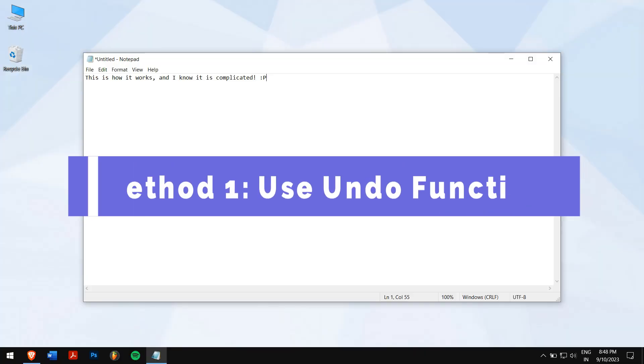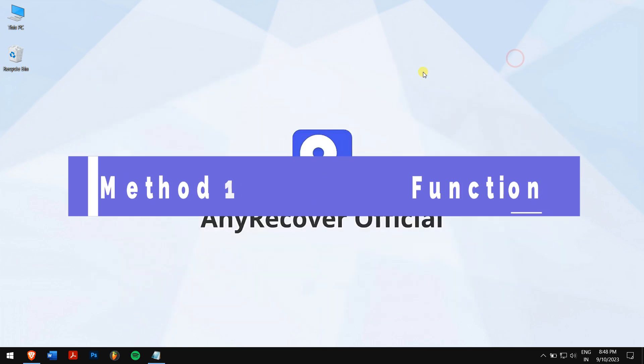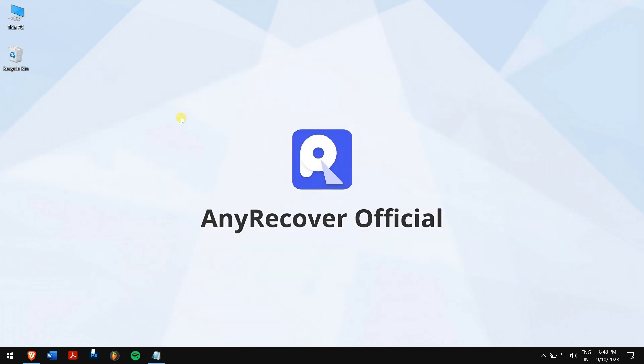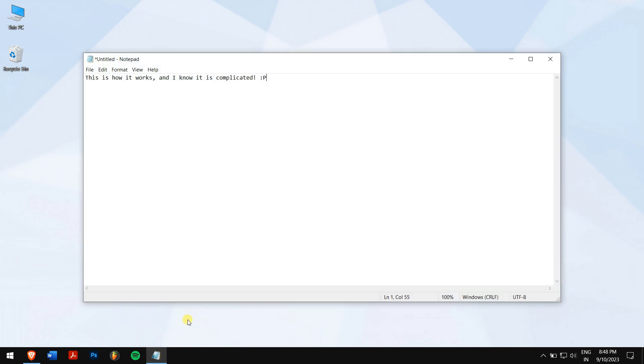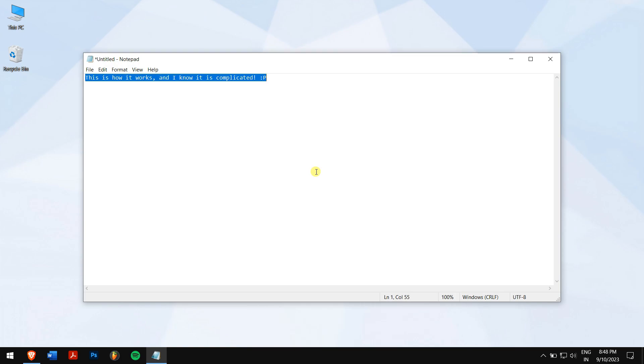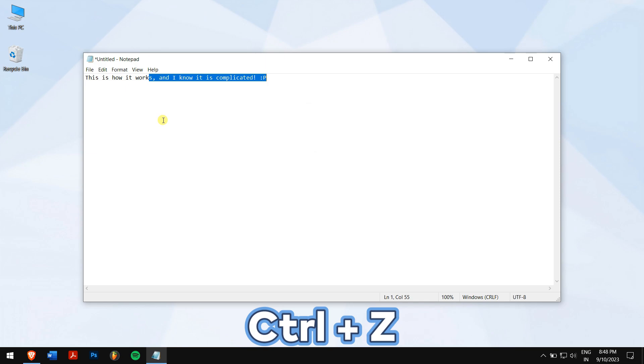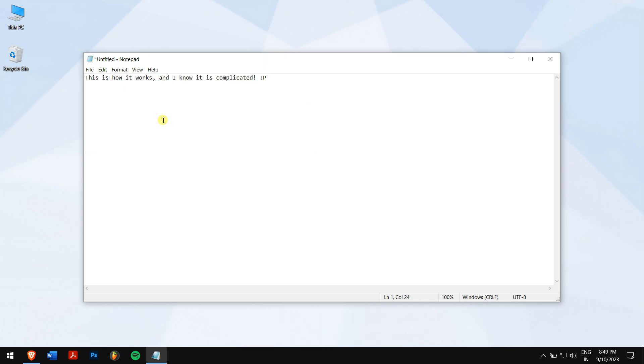Method 1: Use undo function. If you have just experienced a sudden disappearance of the text you were working on in notepad, you can quickly attempt to retrieve it by using Ctrl+Z shortcut. If the disappearance was the result of your most recent action, pressing this shortcut should bring back everything you had on the page. This is a really basic step, but it works most of the time.